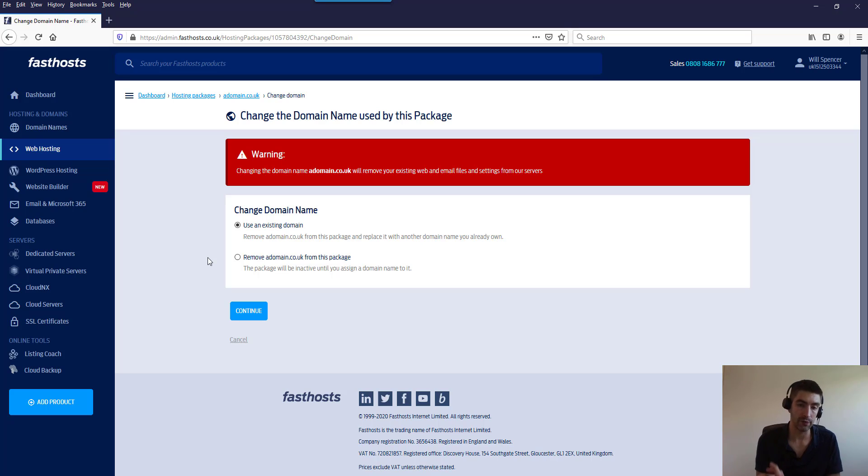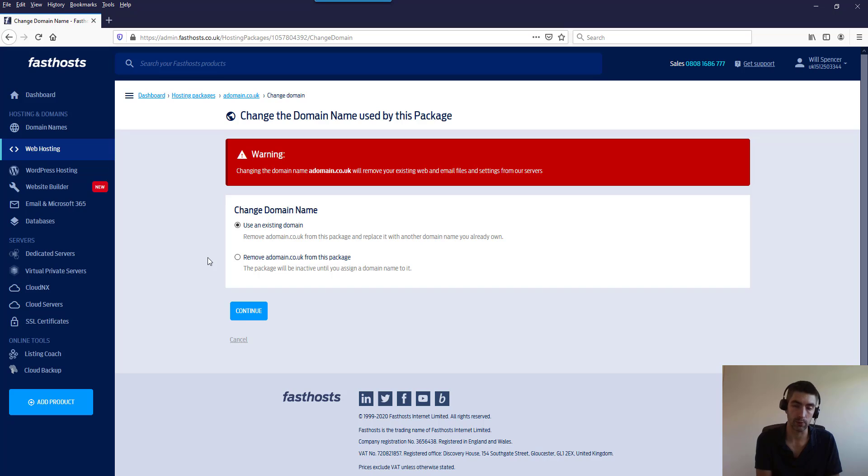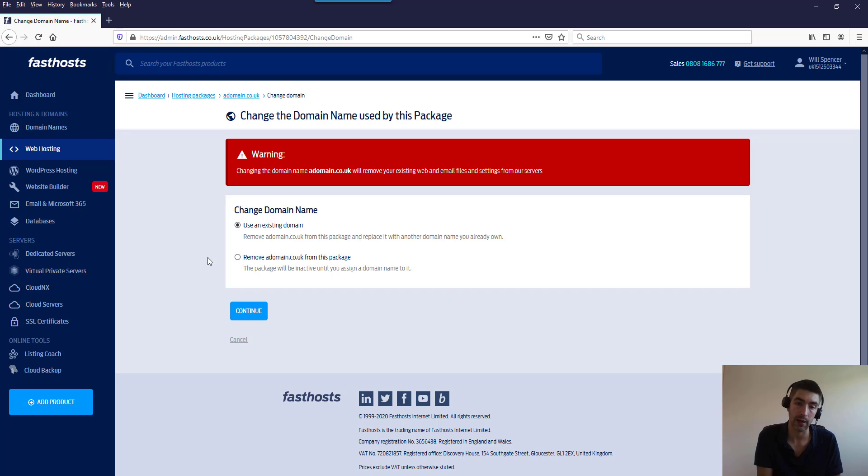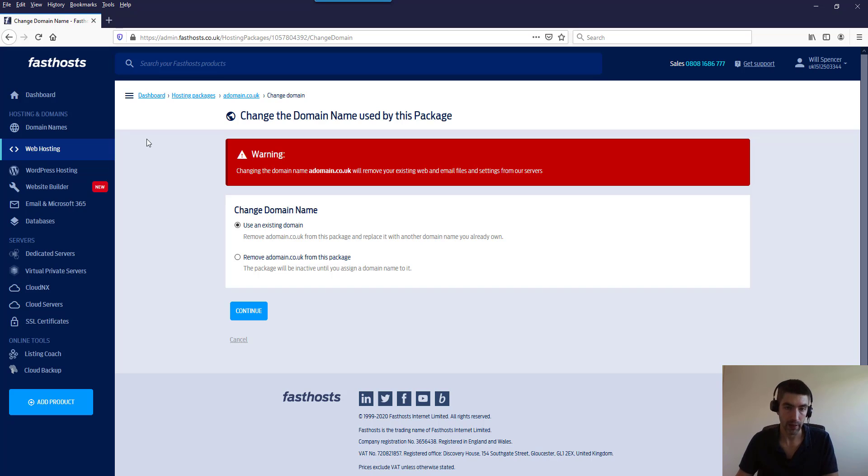Worth noting that both of these options will delete all the data assigned to this package, and there's a warning that will give you that warning before you do it. So I just go through the checklist to make sure you've got backups. It's also worth noting that removing the domain name will not actually close the package, so you will continue to be billed for it.